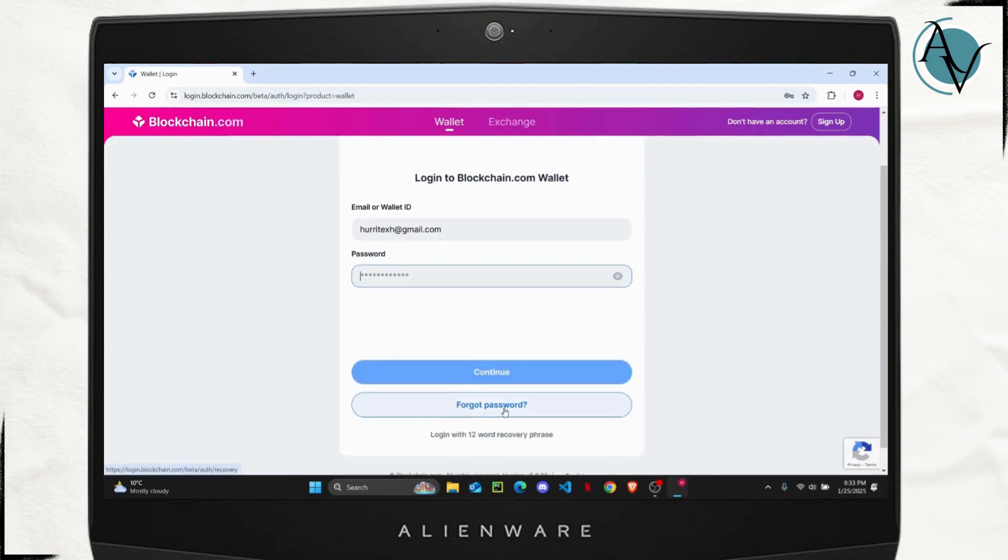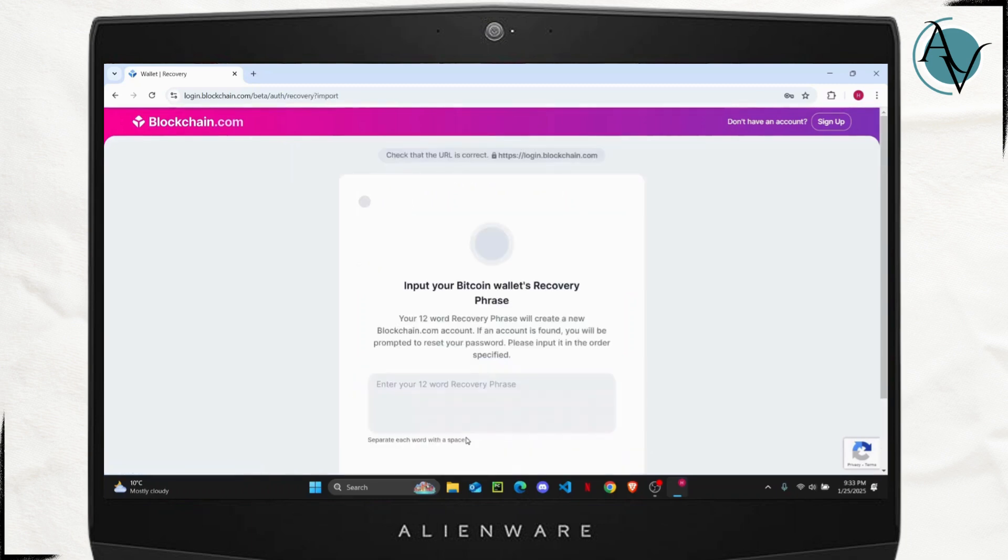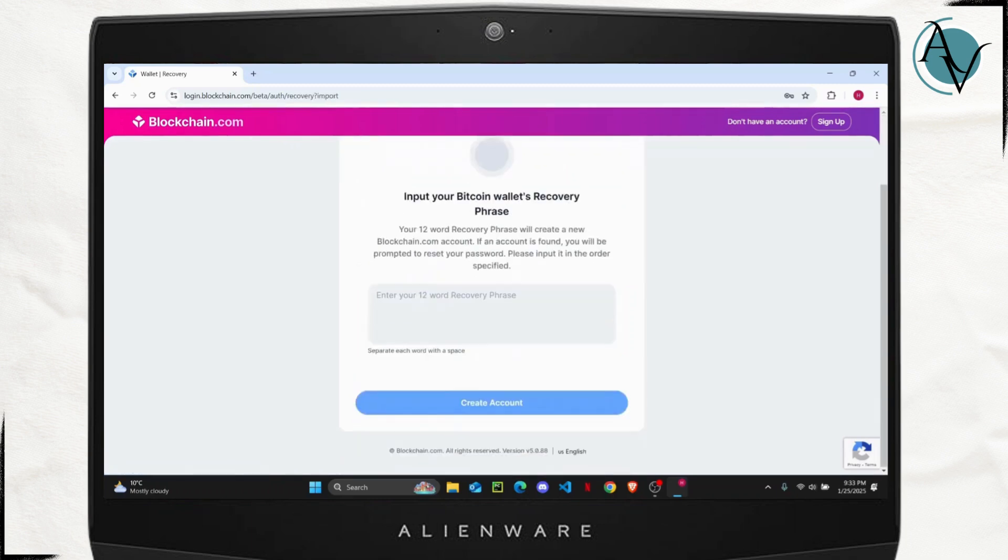If you have the recovery phrase, you can tap on log in with recovery phrase and enter the recovery phrase right here to access your account. If you don't have it, then what you can do is simply go ahead and click on forgot password.